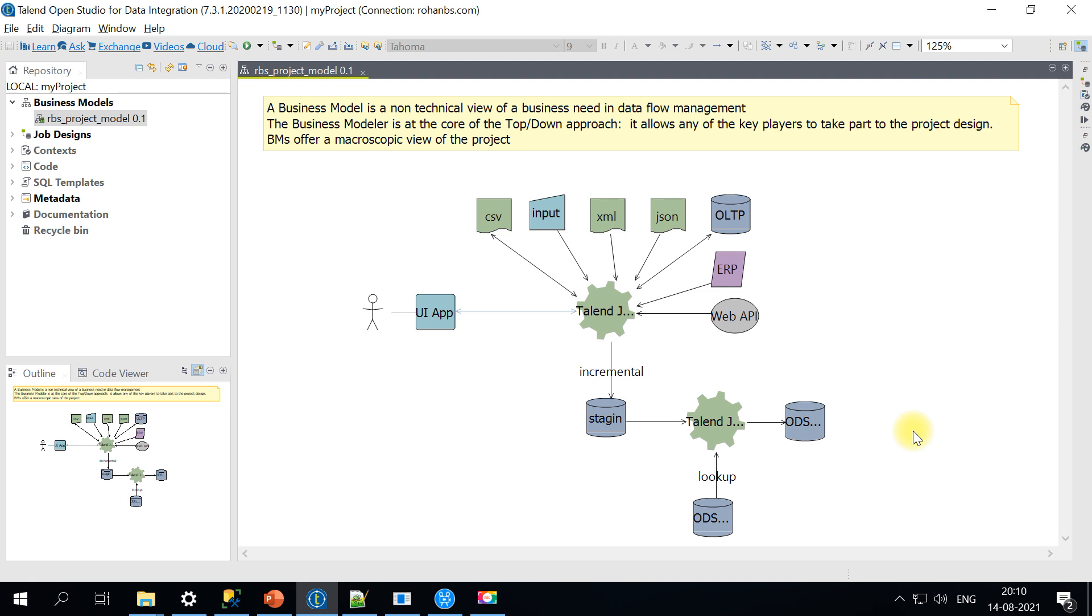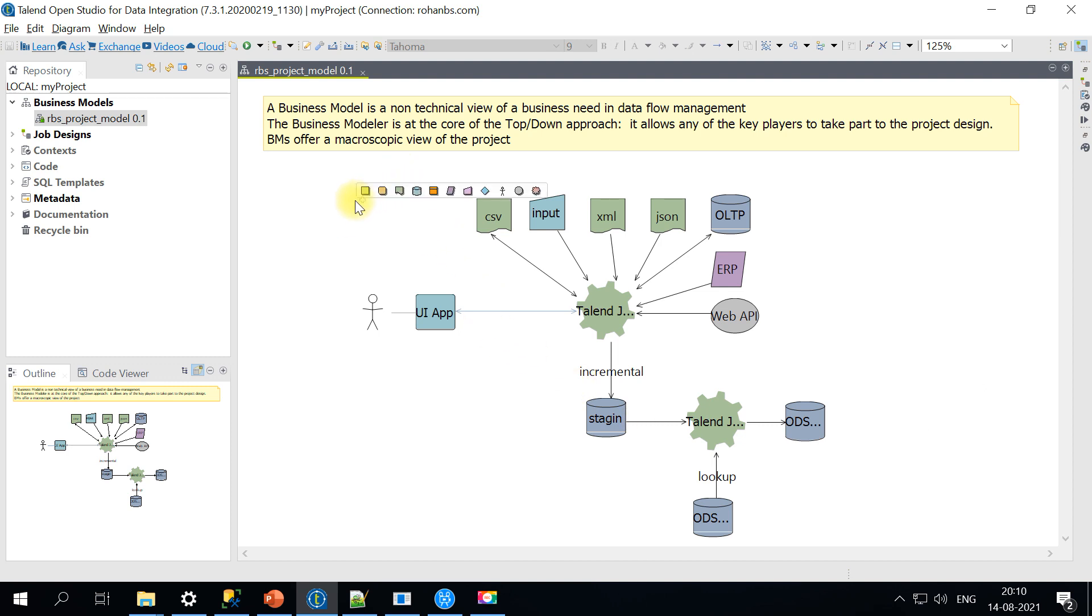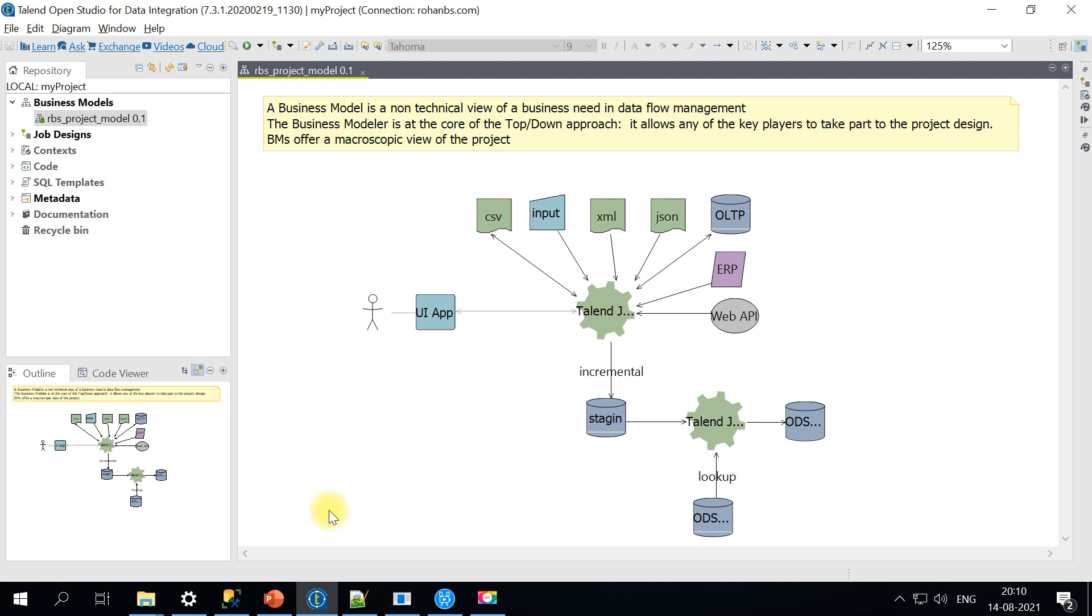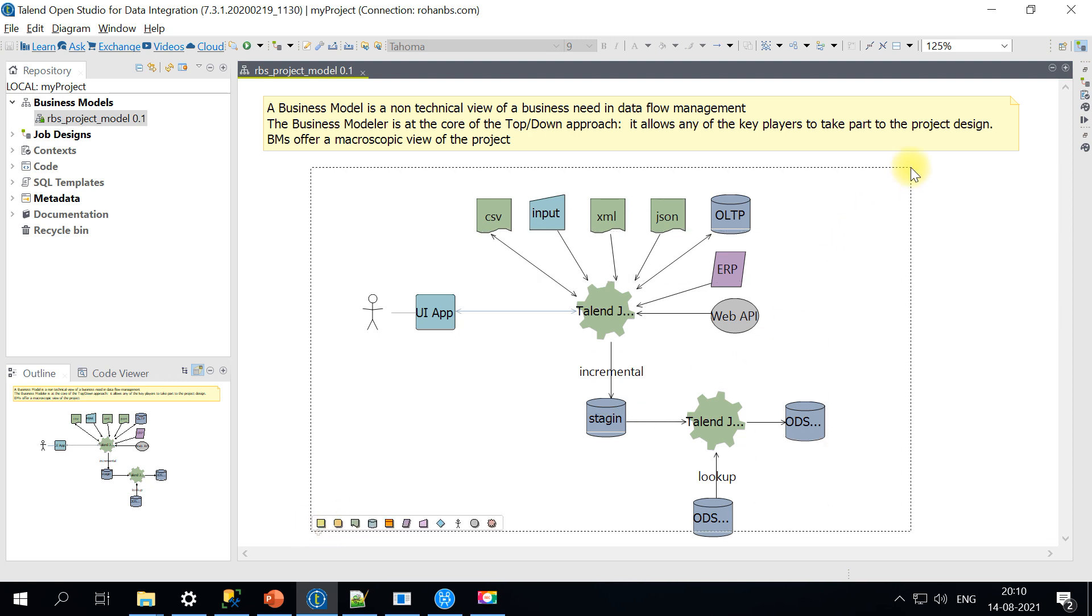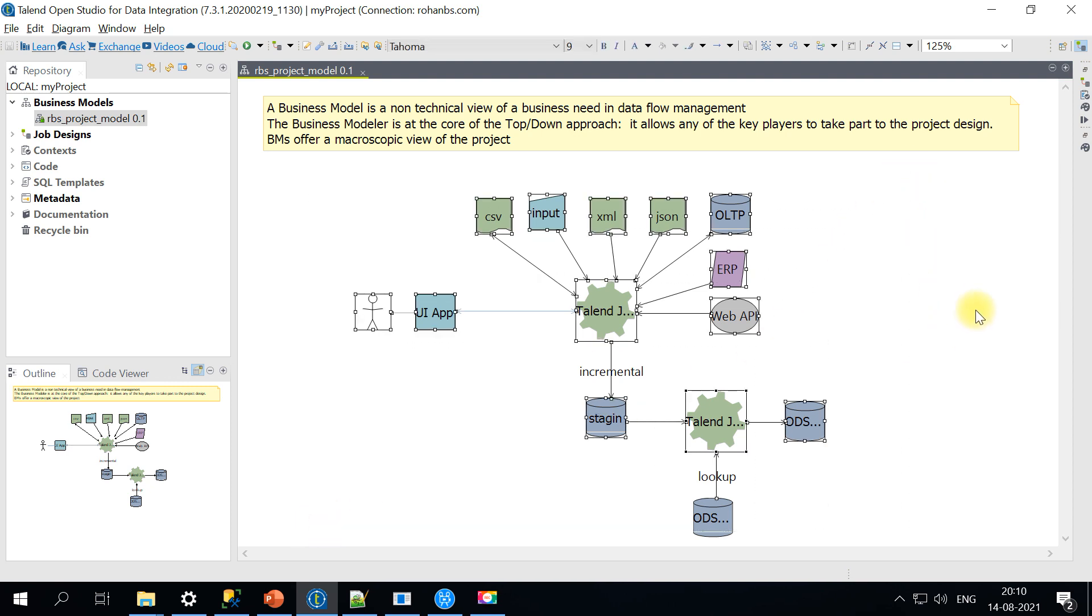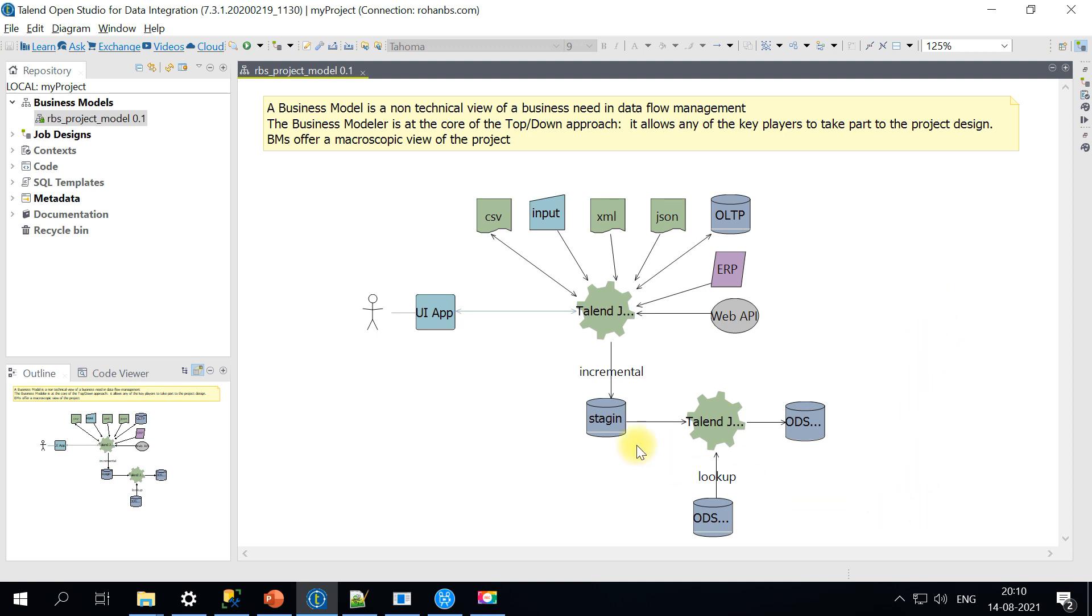If you're on a 100% Talend project, this is how it starts. Or if it's an existing project with nothing like this built in the past, the project technical team can create these business models and present them to the business, showing the staging area, ODS area, or data warehouse in a non-technical diagram.